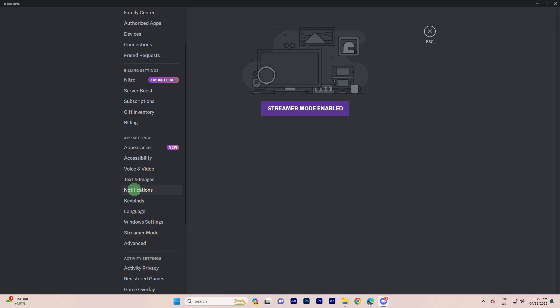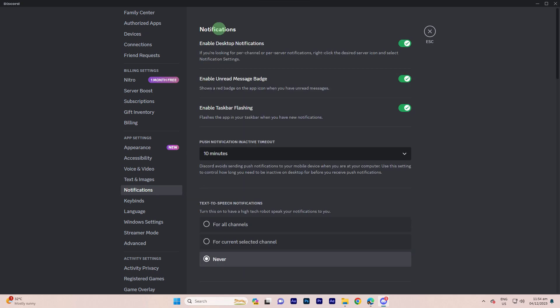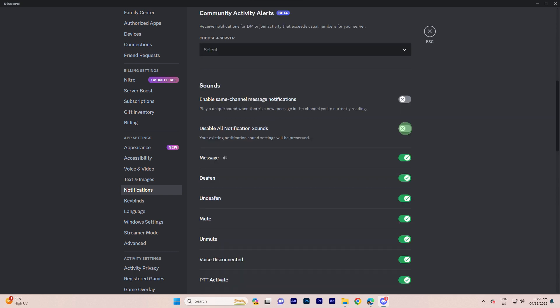Step 4: Under the notifications tab, you'll find various settings for notifications. To stop notification sounds, focus on the sounds section. Make sure to toggle off the switch next to 'Enable sounds' to disable all notification sounds.